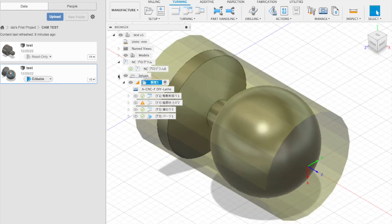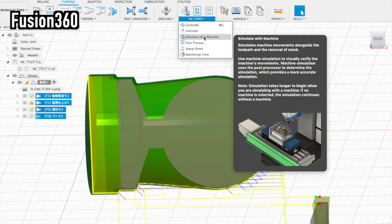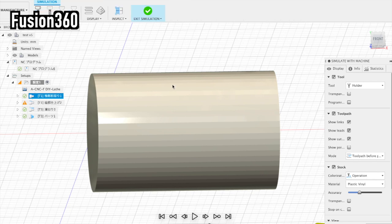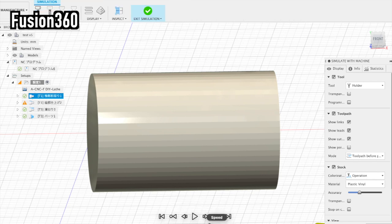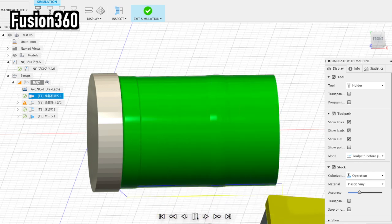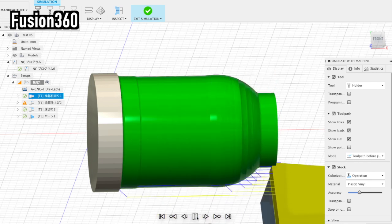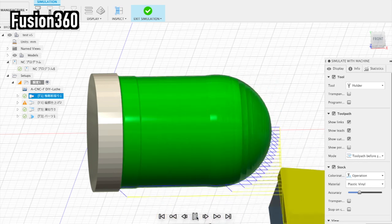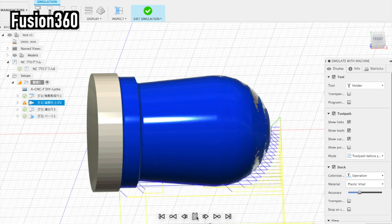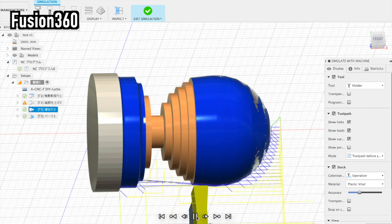For example, you cannot use rapid move during machining, and you can only create programs that use the same tool. A one-year subscription costs $545. This is cheap compared to other CAM software, but I would like to save this cost.